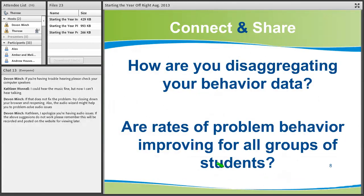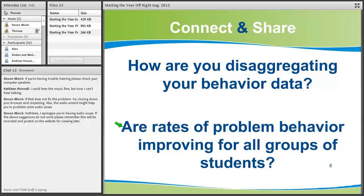Here's your first chance to connect and share. How are you disaggregating your behavior data? Are you doing it by race and ethnicity, ESE status, grade level, gender, all of the above? Type into chat. We do have some schools that are not disaggregating their behavior data — that's okay, let us know. What do you think? Are rates of problem behavior improving for all groups of students?